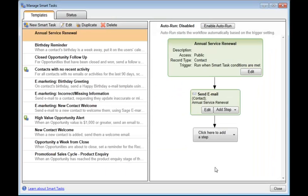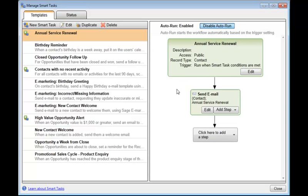And there you can see this new smart task has been set up. I'll make sure we enable auto-run and every time a contact record, their service renewal is due up, within the next 30 days they will automatically receive an email from me.